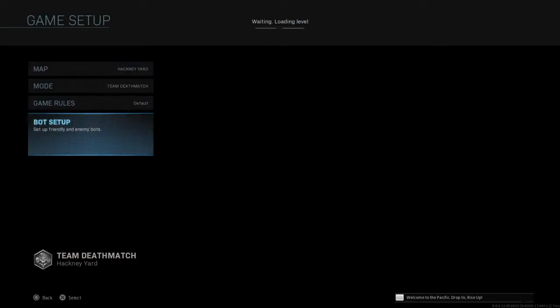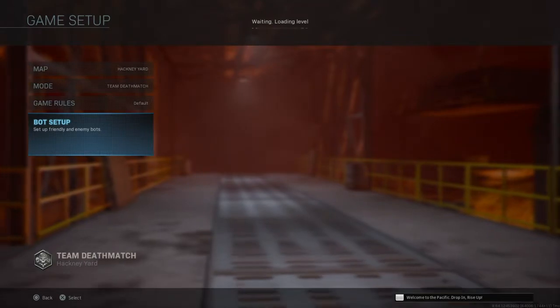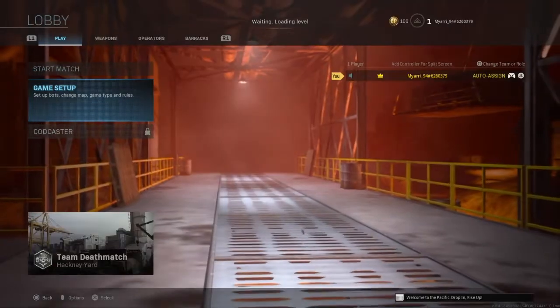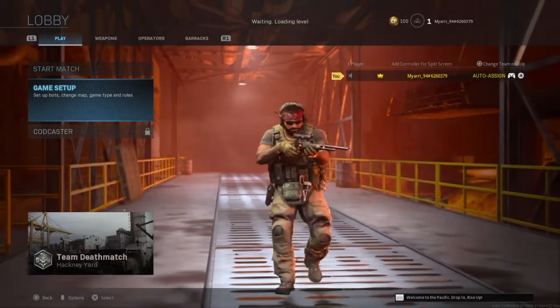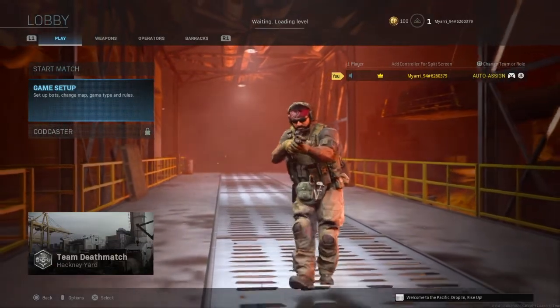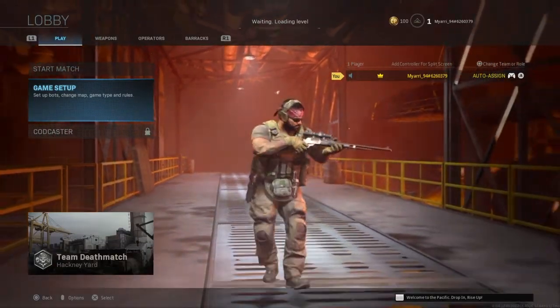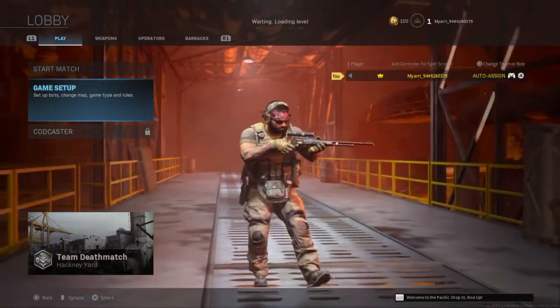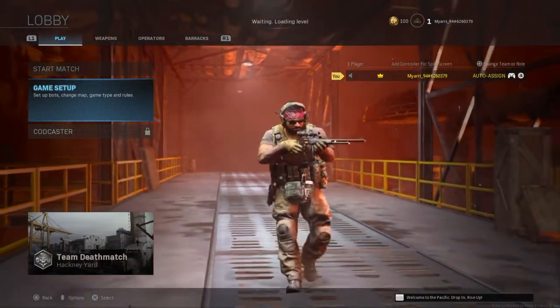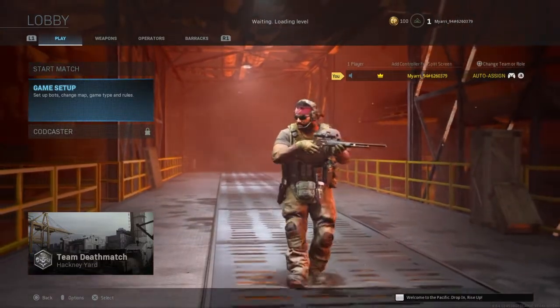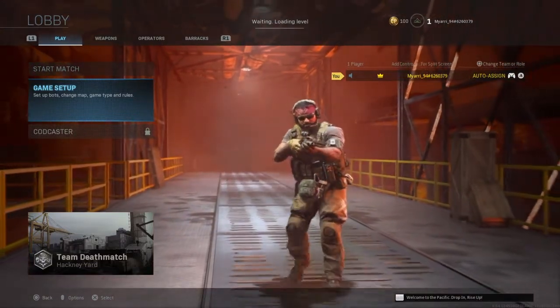Right now I'm working on beating the recruits, getting really good on recruit. Once I beat recruit pretty good and I think I'm good enough, I'll set it to regular and go up, you know.